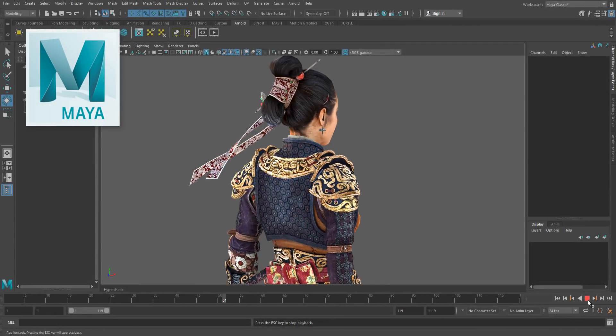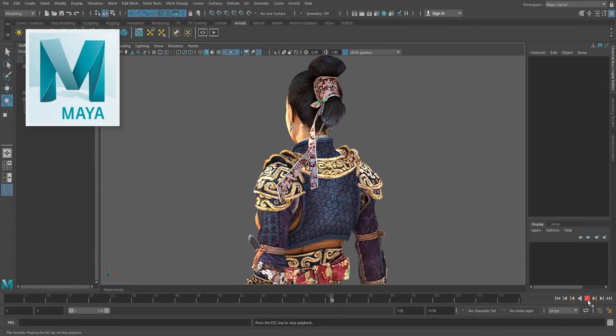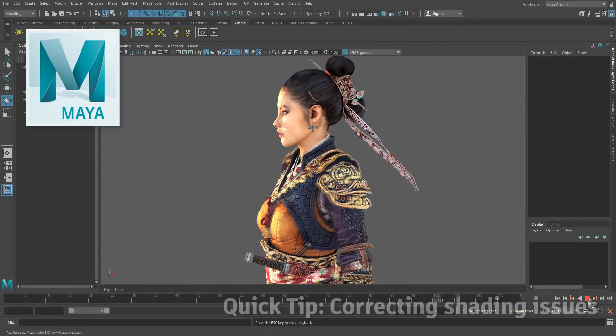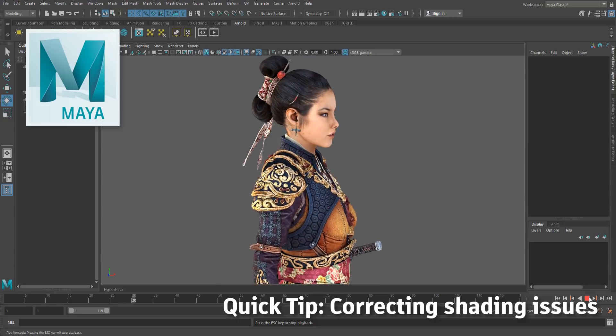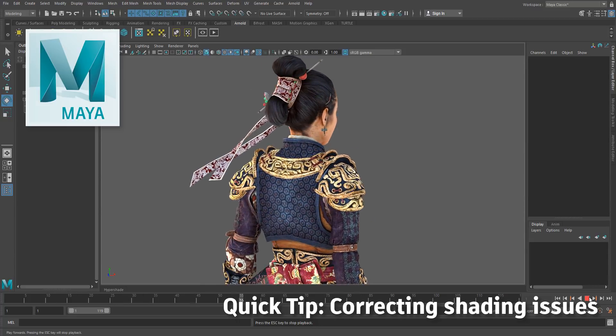Hello! Here's a quick tip to correct odd-looking shading that you might see in your viewport in Maya 2018 or above.